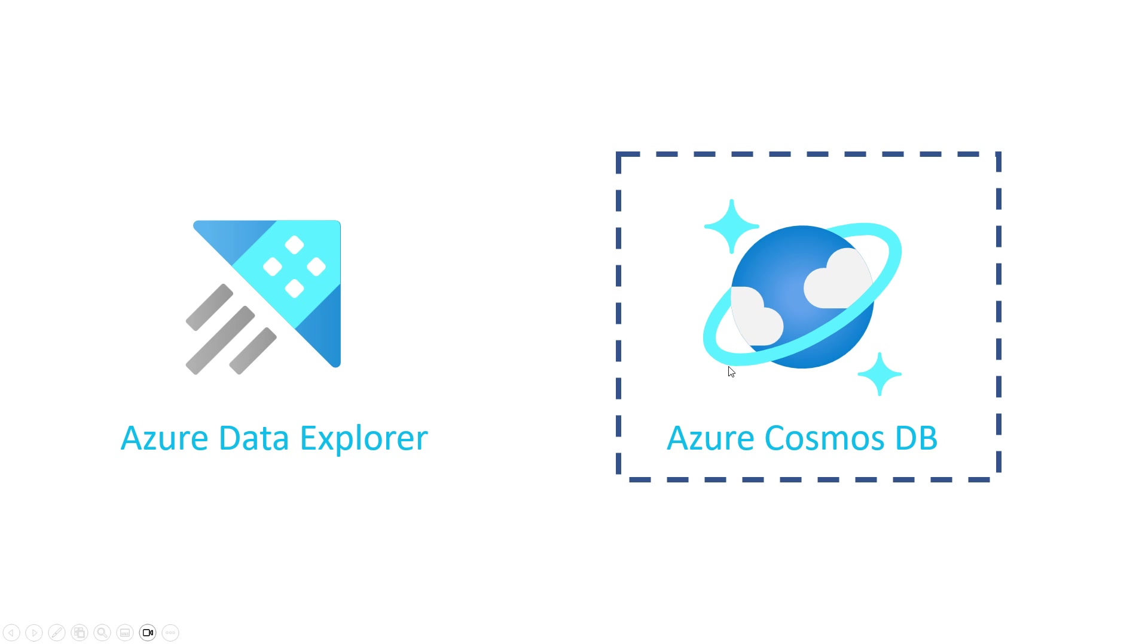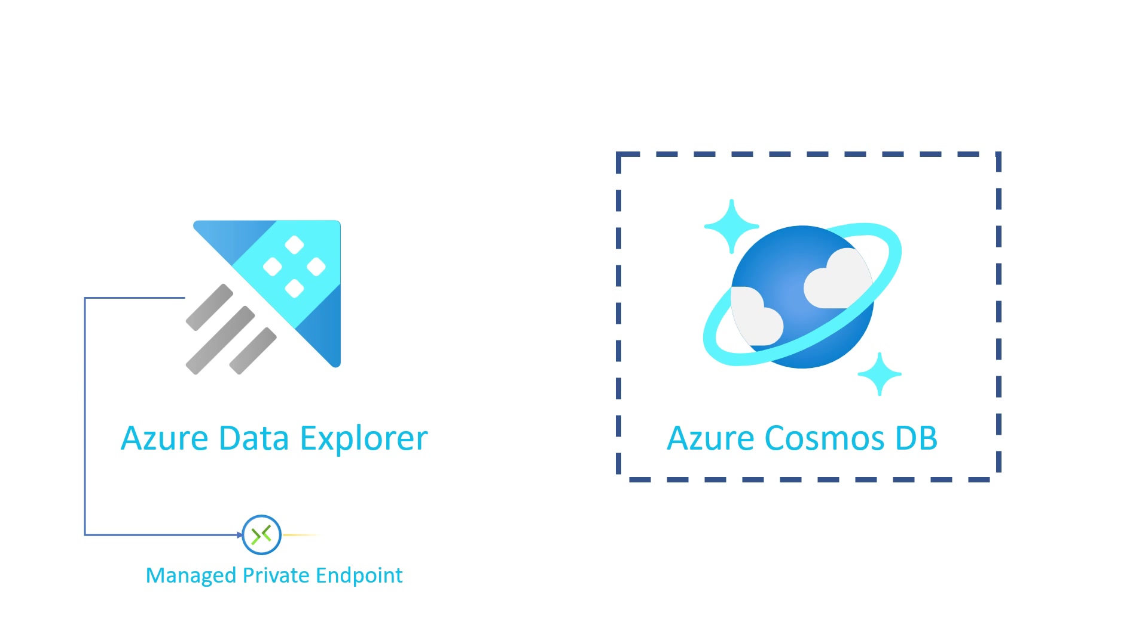What you need is you need to have access to this, and you do it with managed private endpoint that you create on ADX site. You approve it on Cosmos DB, and then your connection is able to go through. And you can ingest your data from Cosmos DB to Data Explorer.